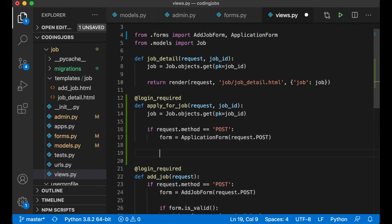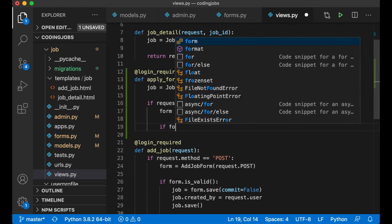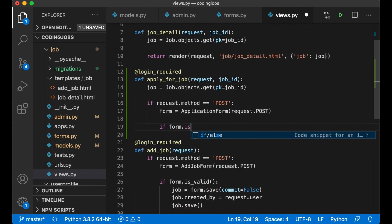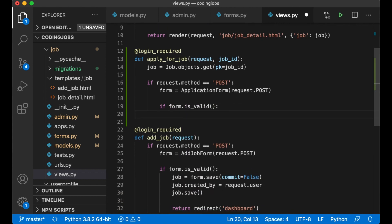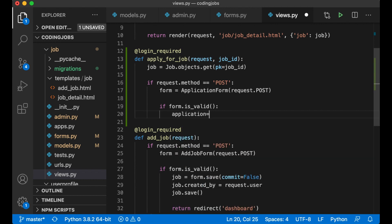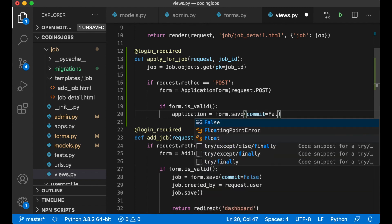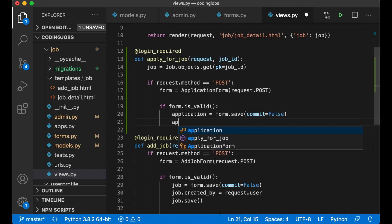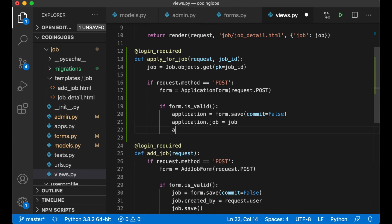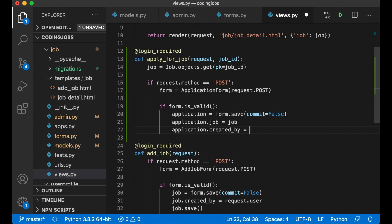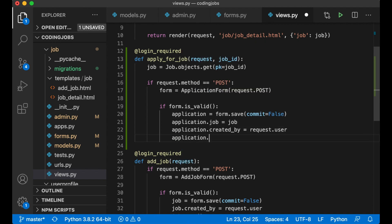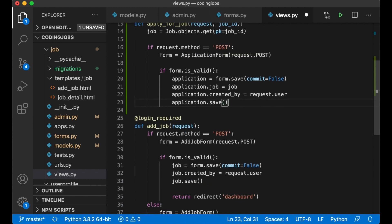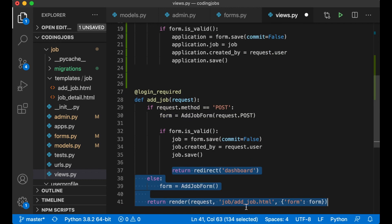And then check if the form is valid. Then we create a new application by saying application equals form.save commit equals false. And then we can append the job by saying application.job equals job. Application.created_by is the request.user because he is authenticated now. And then we just save this and redirect the user back to the dashboard just like here.